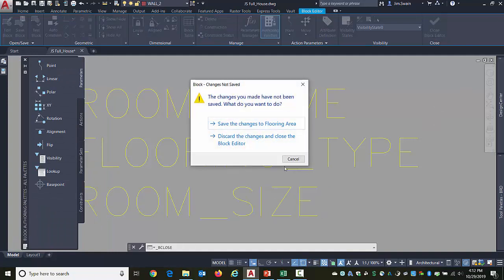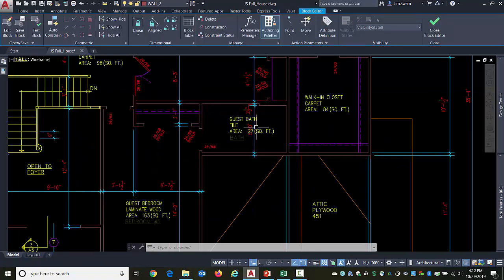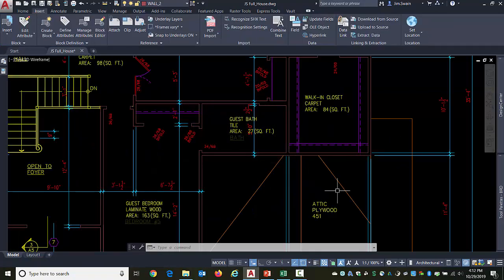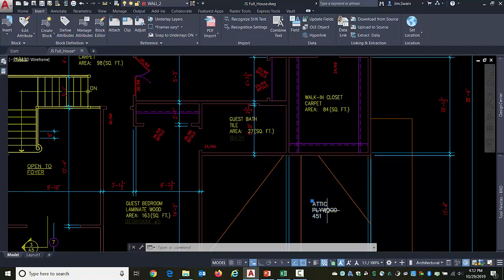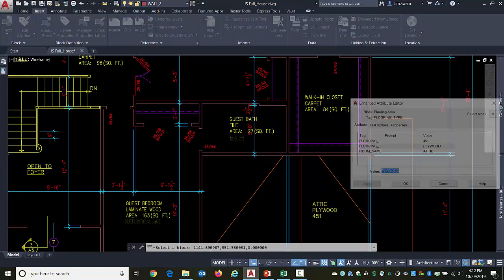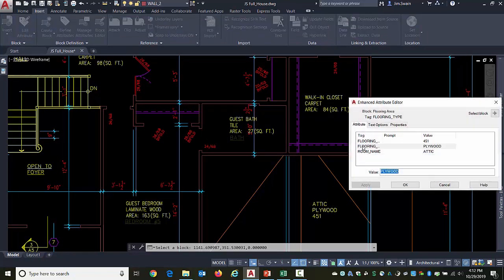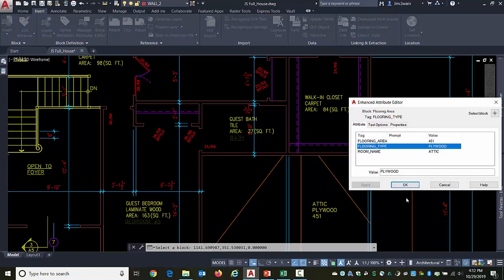Close the block editor. Save the changes. And it doesn't automatically pick up on it. Go back to check those attributes. It still calls out flooring area.